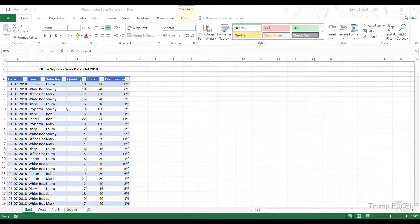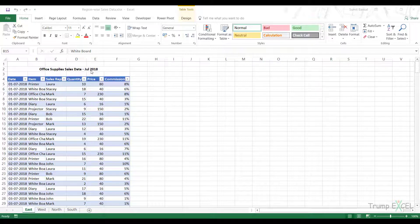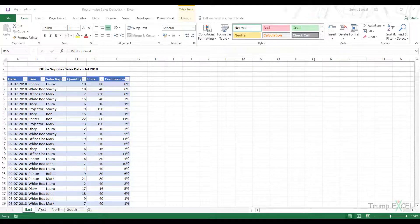Here in this workbook, I have four sheets: East, West, North and South. In each sheet, I have an Excel table which has the sales data for July 2018. What I want to do is combine all these regions sales data into one consolidated report.